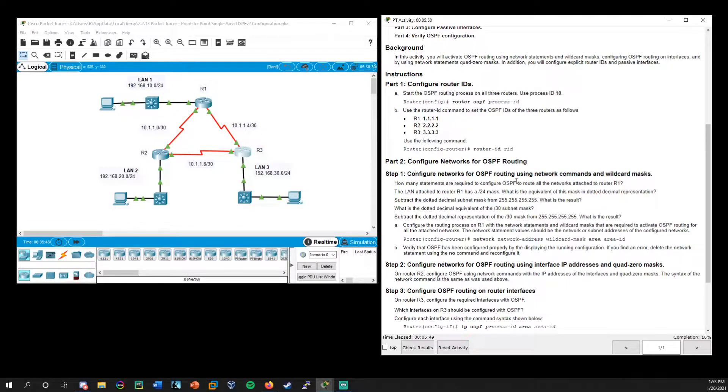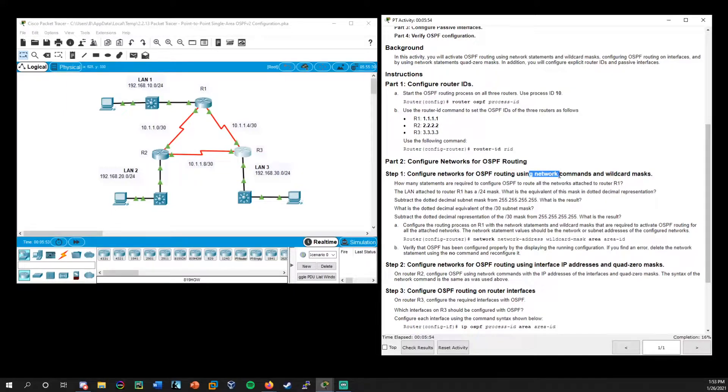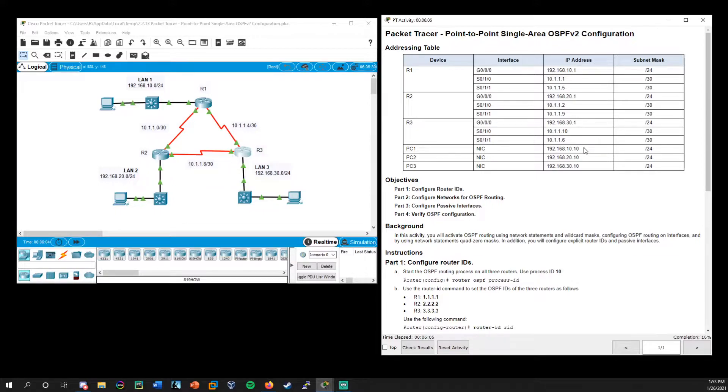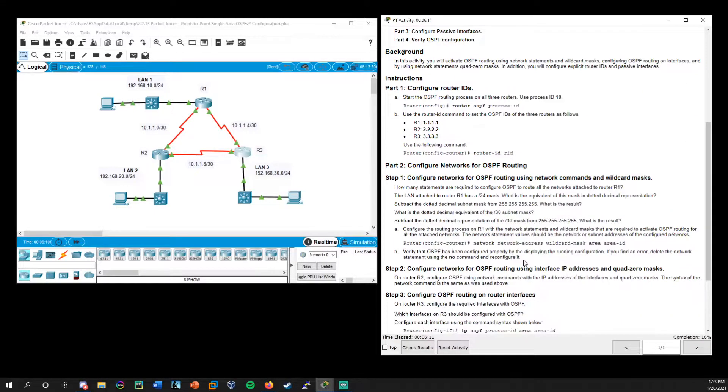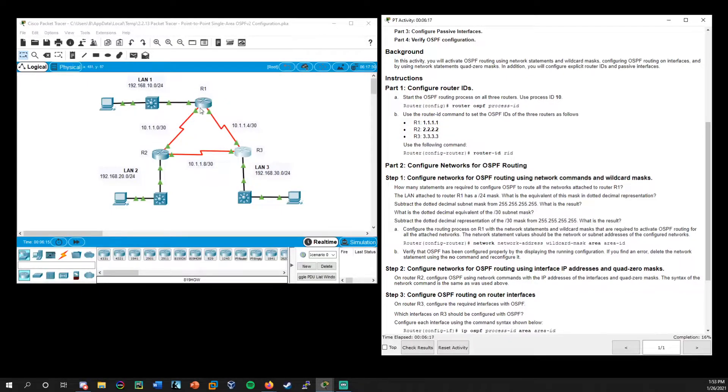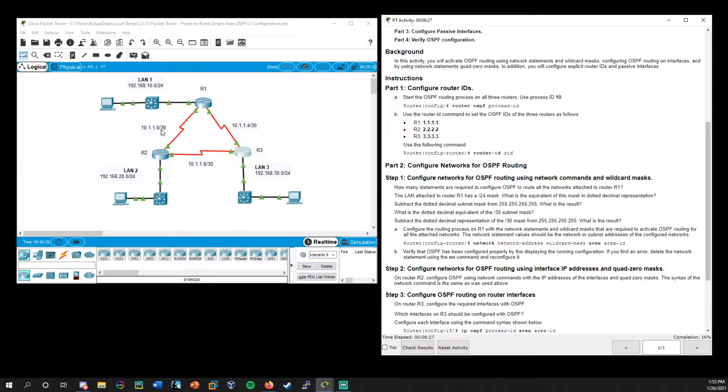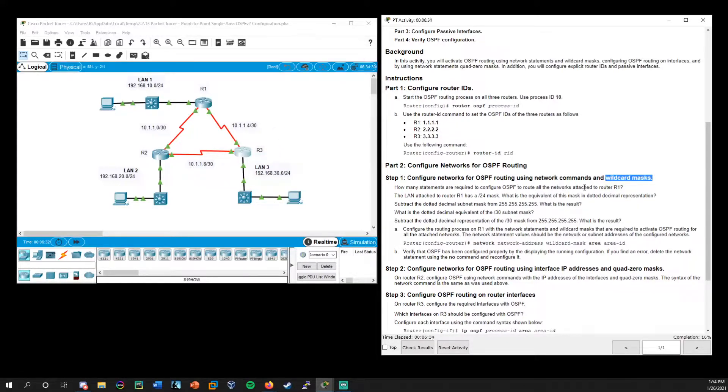So let's get into the first step of OSPF routing, which is using the actual networks. So when we look at R1 here and remember we do have the addressing table here that might be helpful at some points, but I'm going to show you another tip once we get to part two on how you can even not use this and just remain within the command line. But when we're looking at networks for R1, we're going to have to configure for the LAN1 network, which is 192.168.10.0, and 10.1.1.4 and 10.1.1.0. Now the important part about this is the wildcard masks, and this is going to be related to the subnet mask.